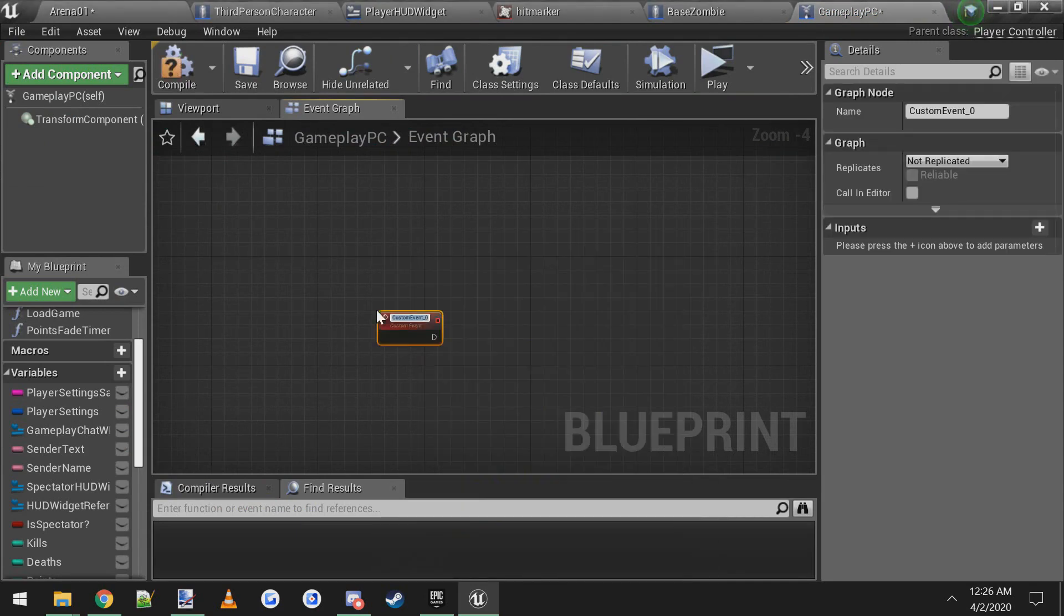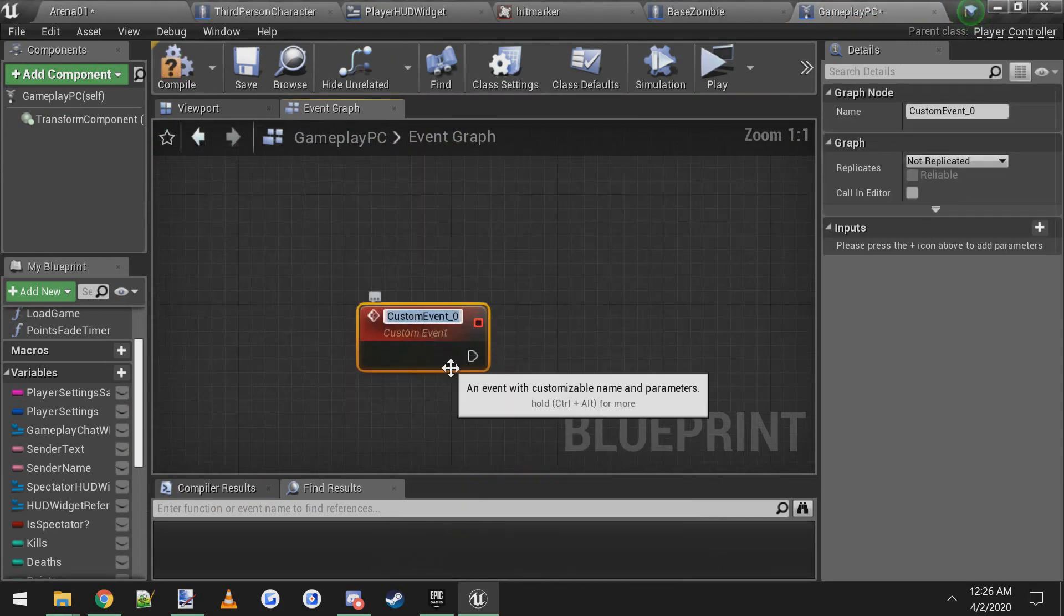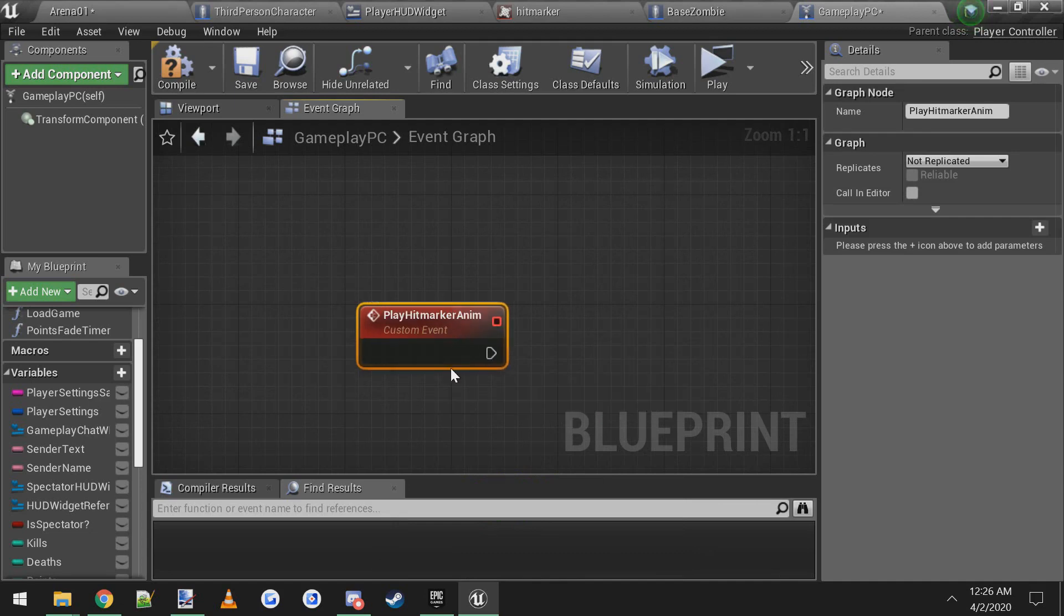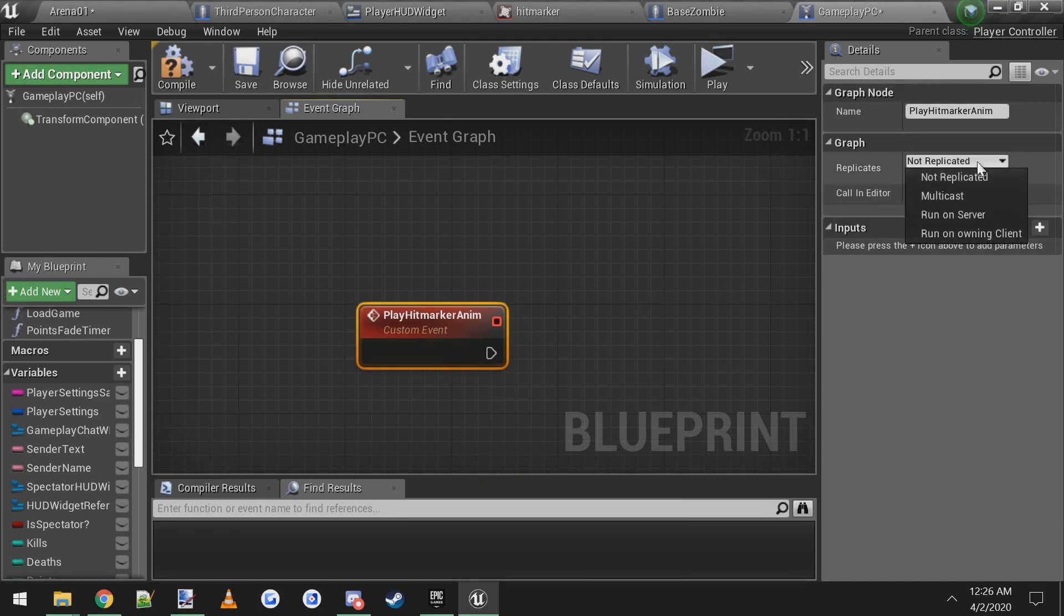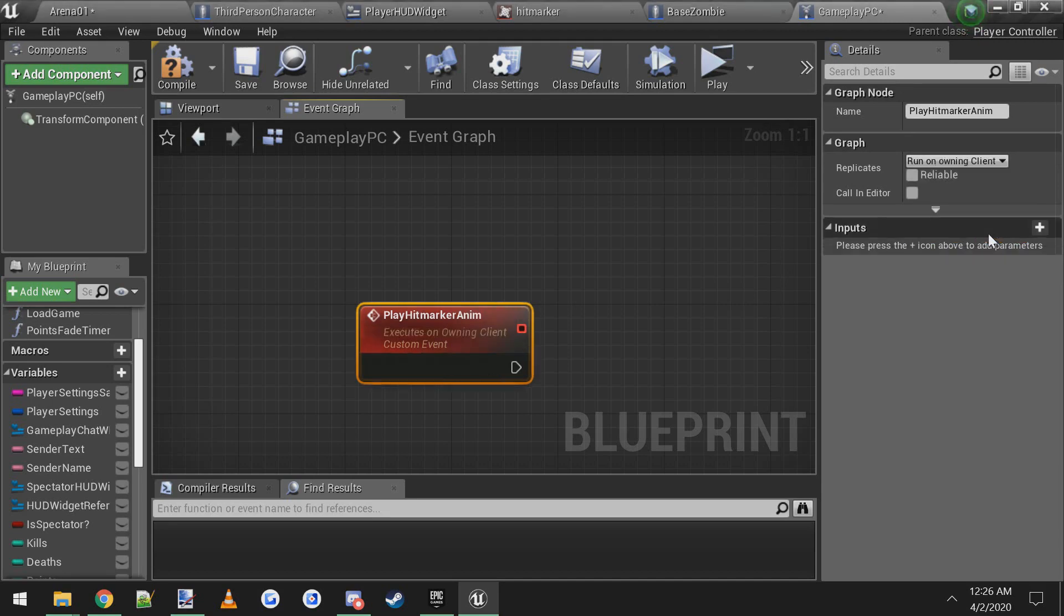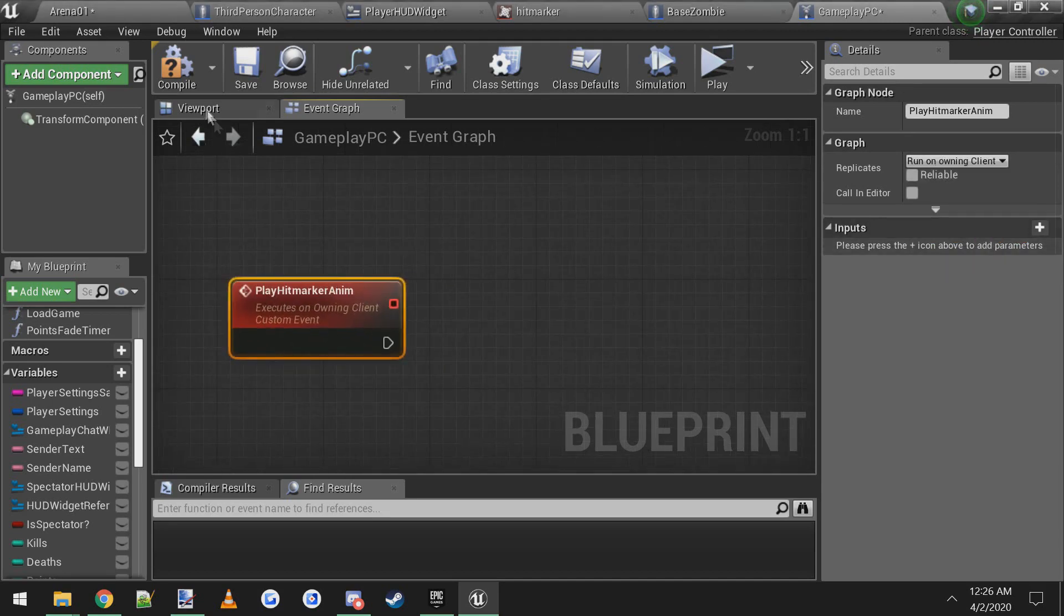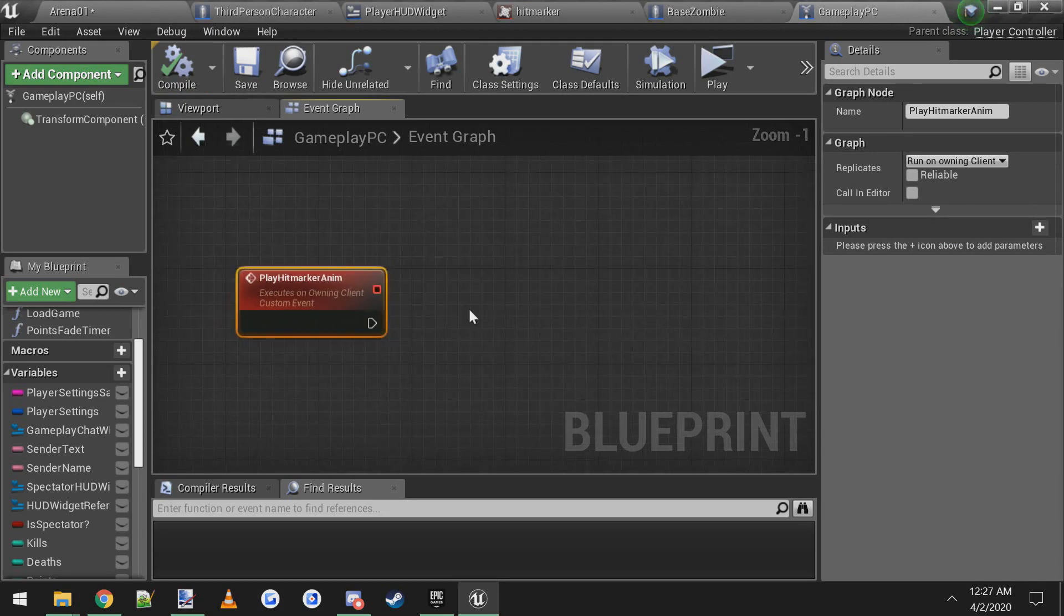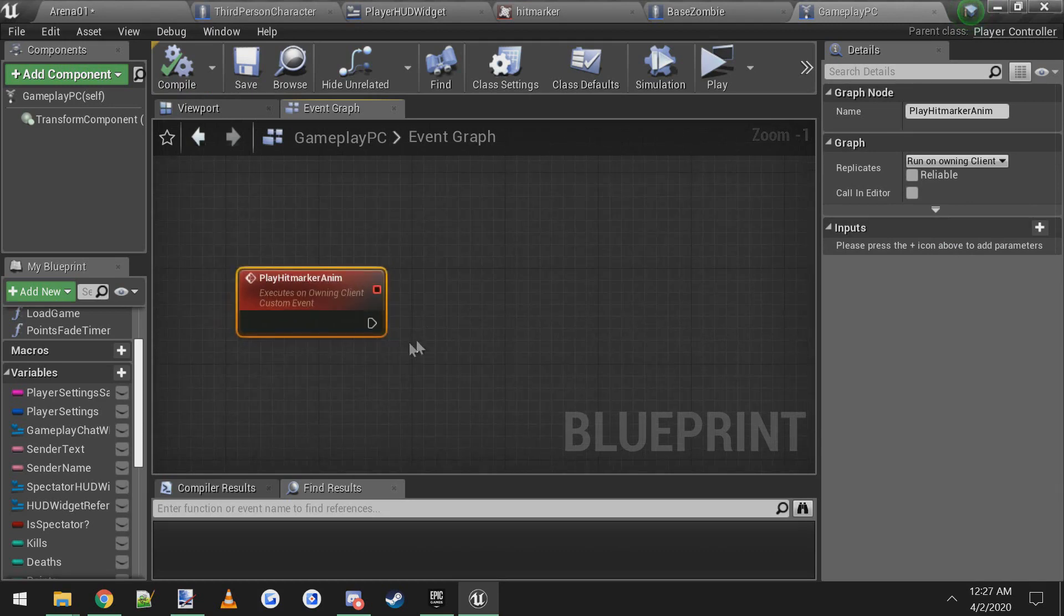We'll call it play hit marker anim custom event. Now over here on the right side, we're going to make it replicated, but it's going to be set to run on owning client. Compile that. I think that's all we can do for now. We're going to come back to this.